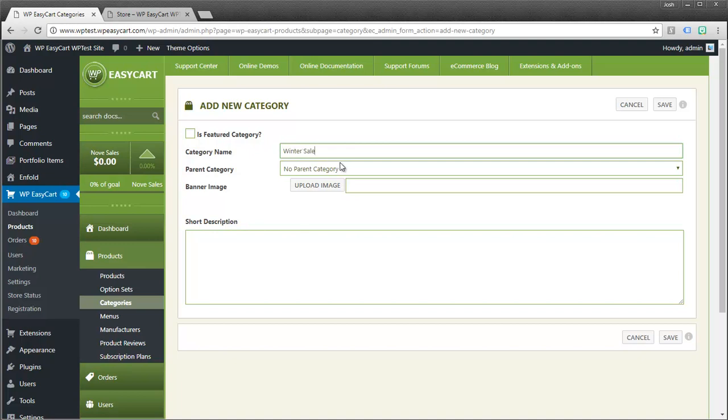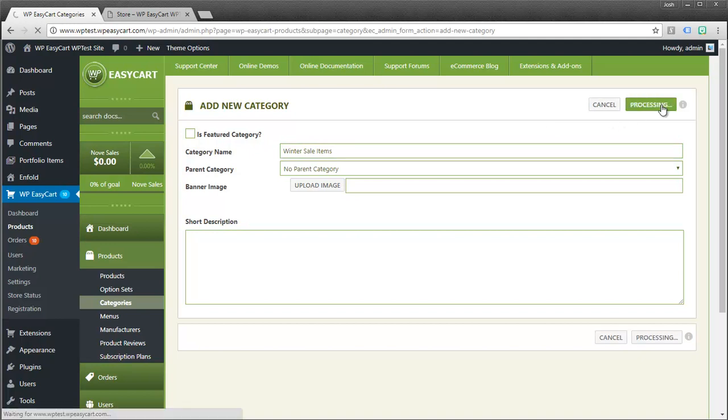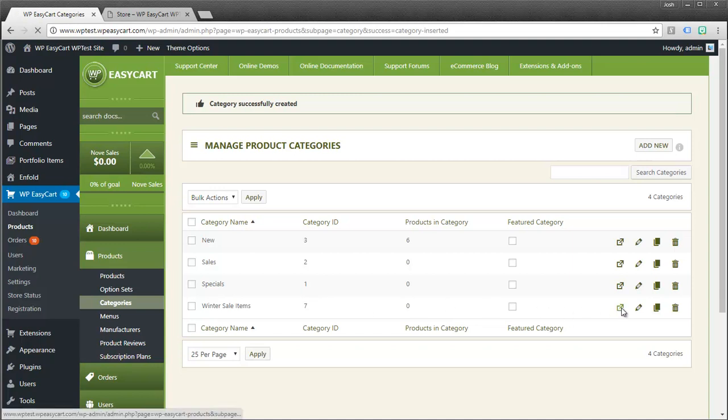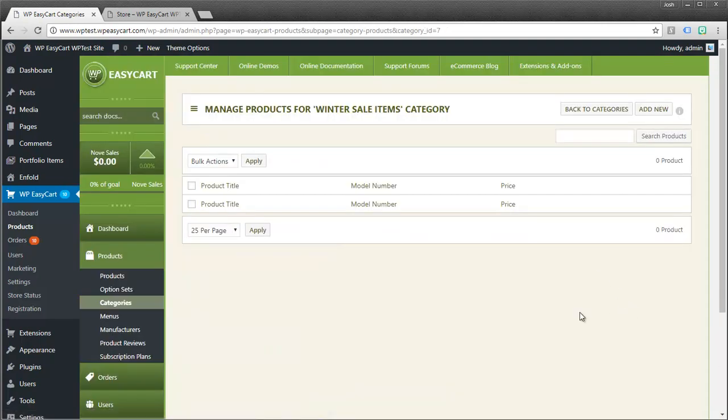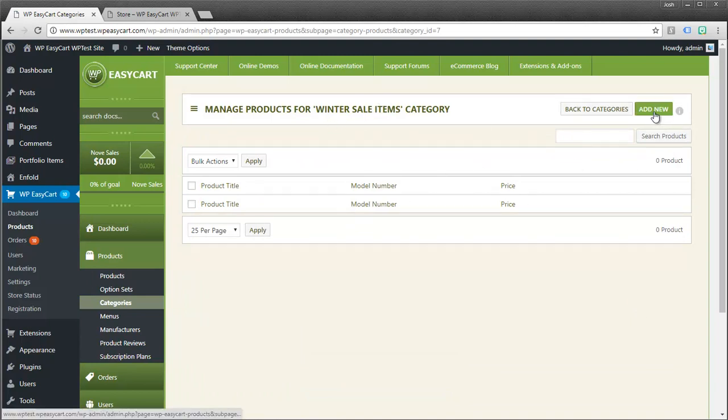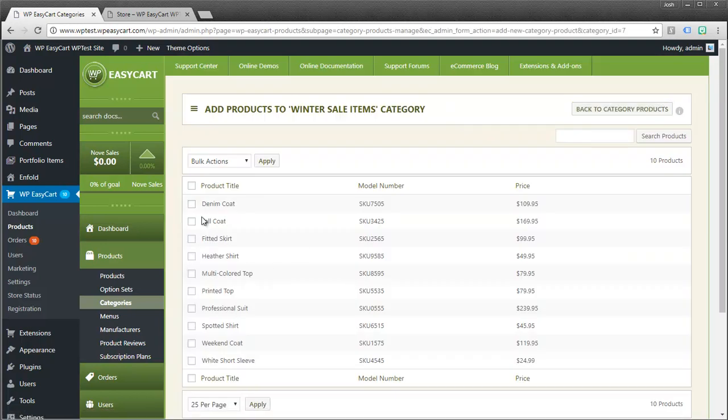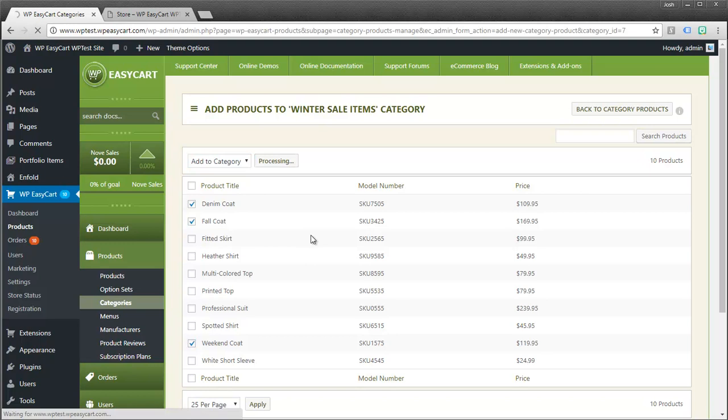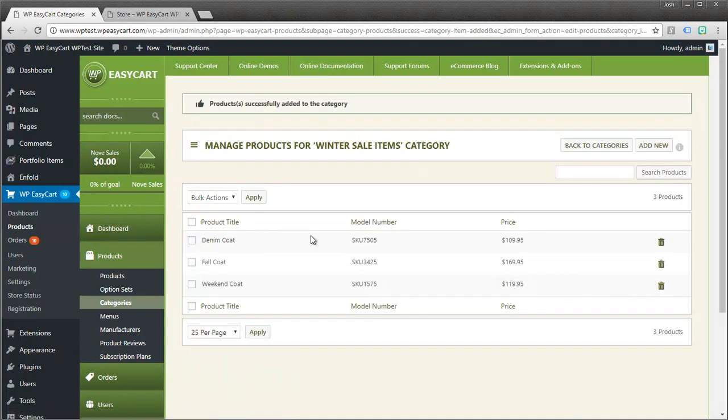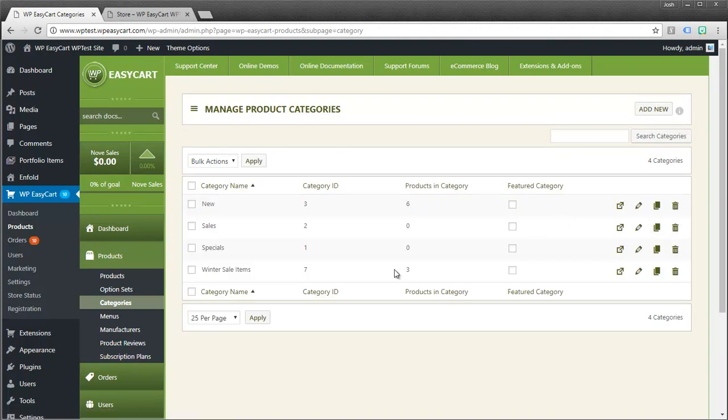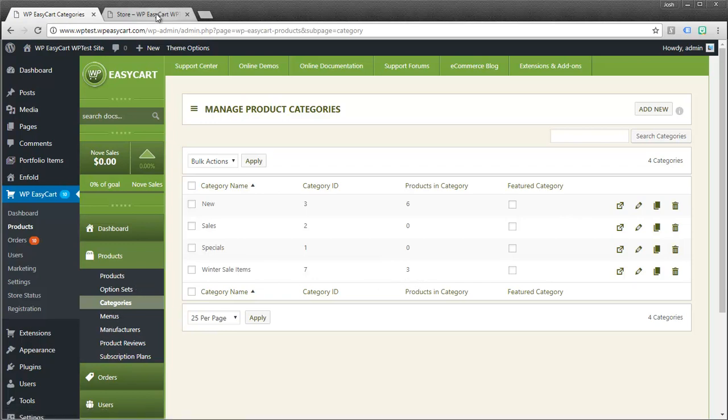I'm just going to go ahead and create a new one. And I'm going to call it winter sale items. It really doesn't matter. We're not going to visually display the category per se. I'll show you how to, but more importantly it's just that we're grouping the products together. Once we do that I'm going to click here and I'm going to add products. You can see there's no products in this category. So I'm going to add new. And I'm going to select my coats. You can see I have one, two, here's another coat down here. And I'm going to add those to this category. Okay so now winter sale items category has three products. You can see back here how many products are inside of each category.